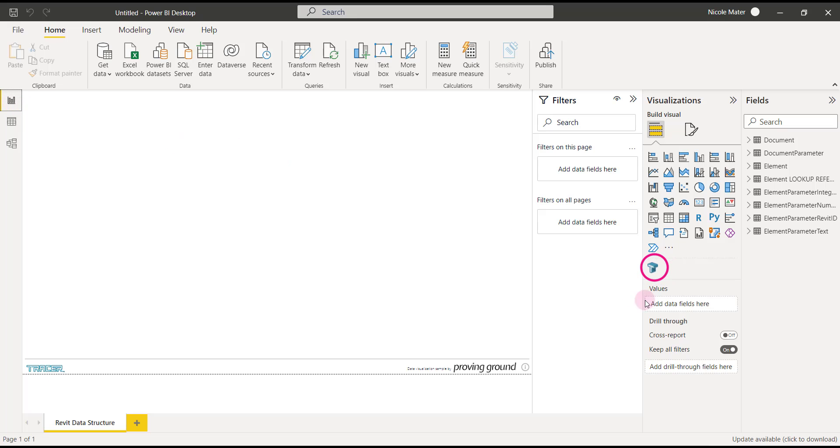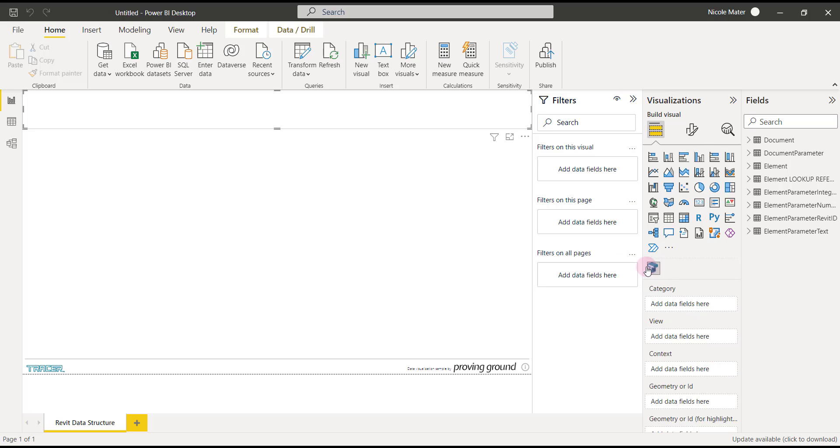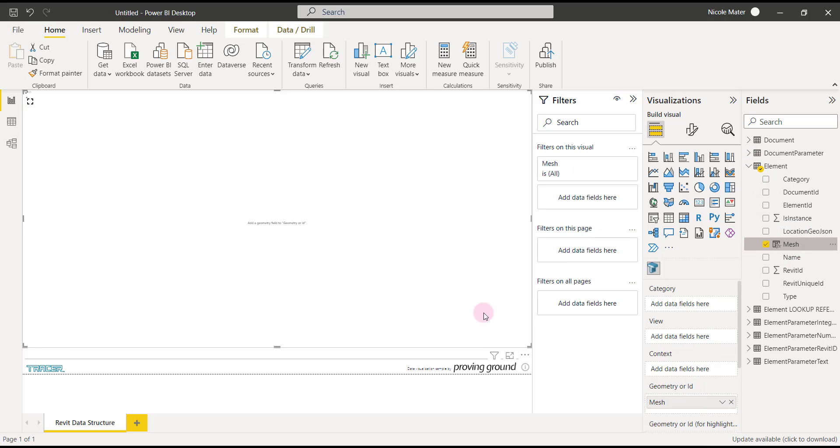Really quickly, we'll drop our tracer visual onto the canvas, resize it, and add our data to the geometry area.